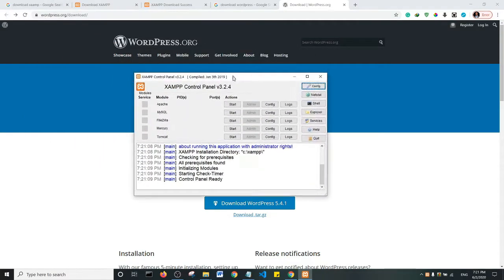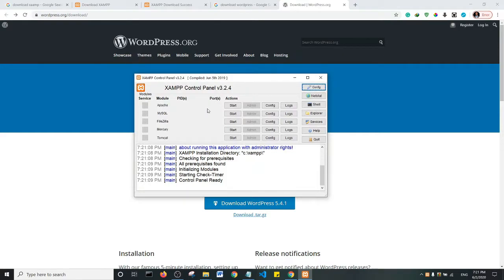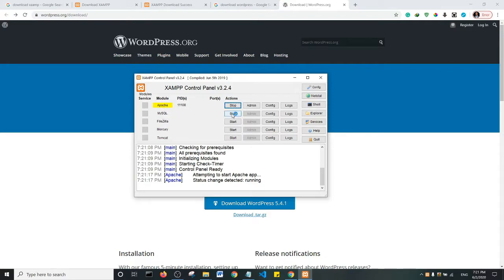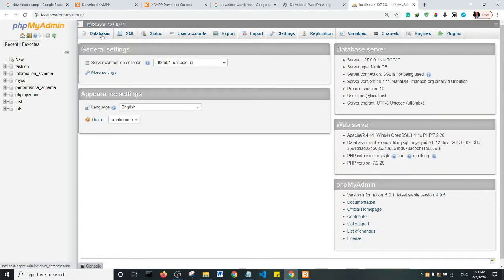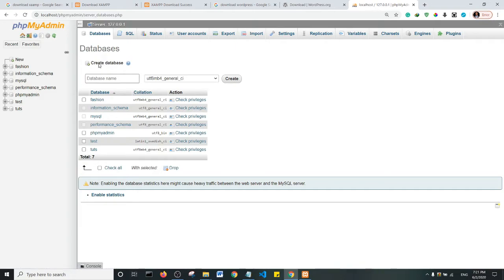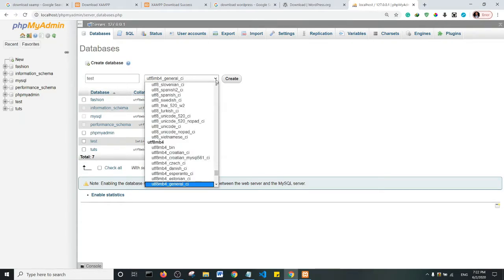This is what the XAMPP control panel looks like. At this point you want to start Apache and MySQL. Having started the two services, on the MySQL tab click on Admin. It will open the phpMyAdmin interface, and here we're going to create the database for our WordPress installation. phpMyAdmin is fully open — click on 'Databases' at the top, and you'll see 'Create database'.